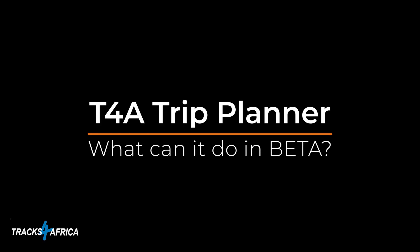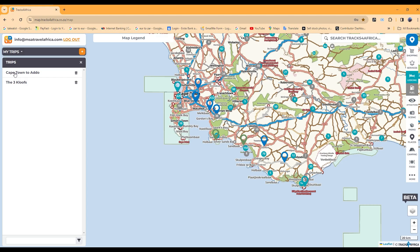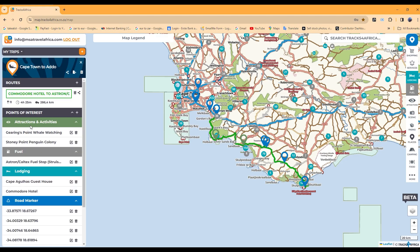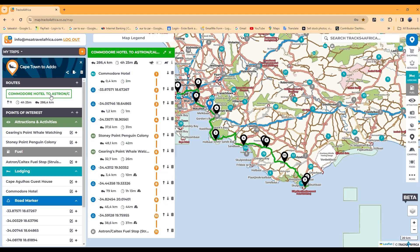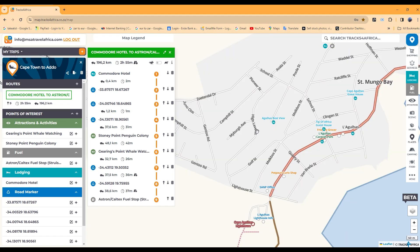So what can the Trip Planner do as it currently stands in its beta version? The beta version is available as an online map that allows users to interact with Tracks for Africa data and create trips. These trips contain routes and points of interest like lodging and fuel, for example. The current version is not yet mobile friendly and needs an internet connection and a PC or laptop to create the trips.